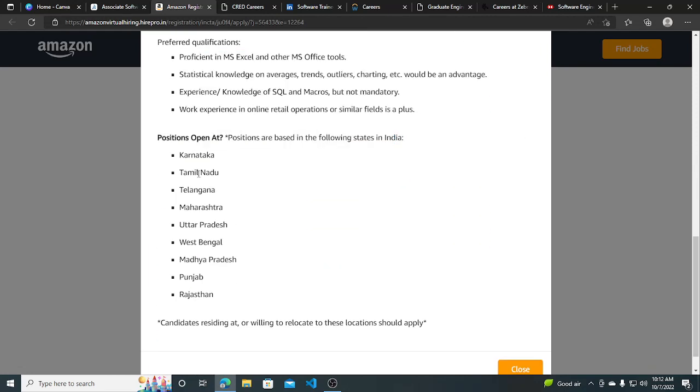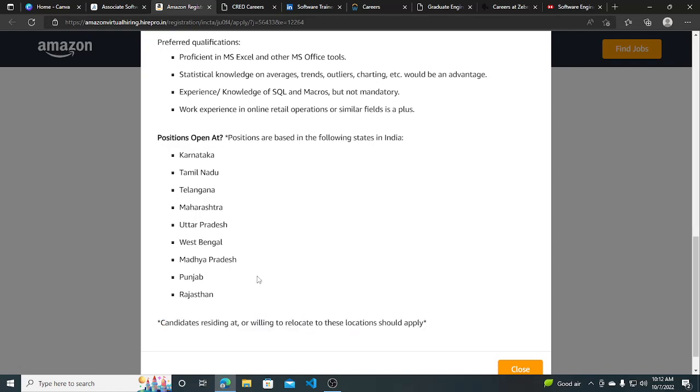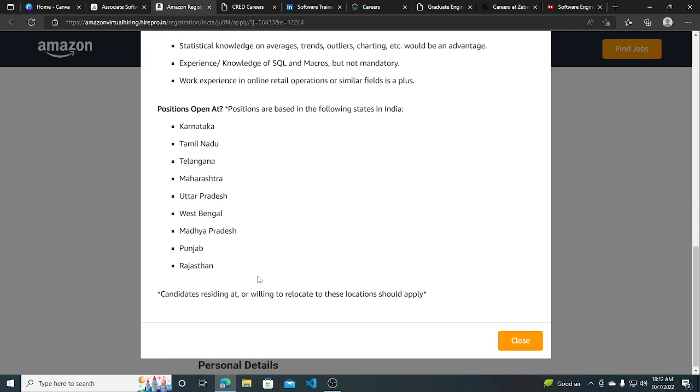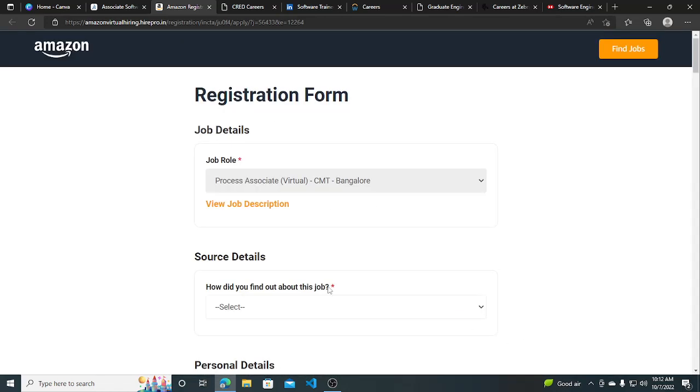Positions are open in Rajasthan, Punjab, Madhya Pradesh, West Bengal, Uttar Pradesh, Maharashtra, Telangana, Tamil Nadu, and Karnataka. Candidates residing in or willing to relocate to these locations should apply. Anyone can apply for this.